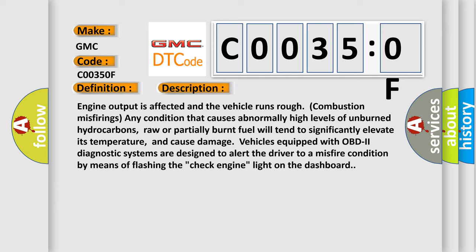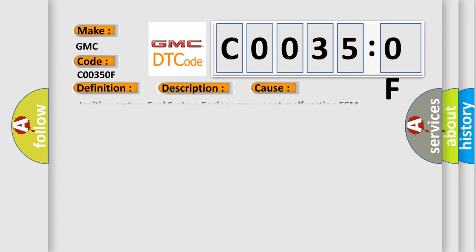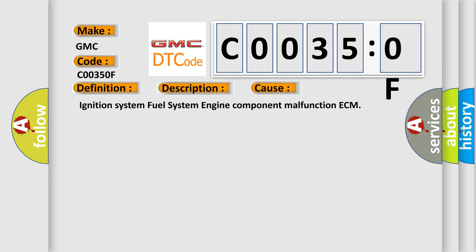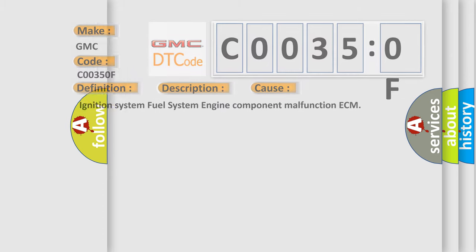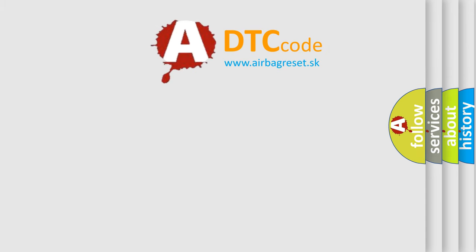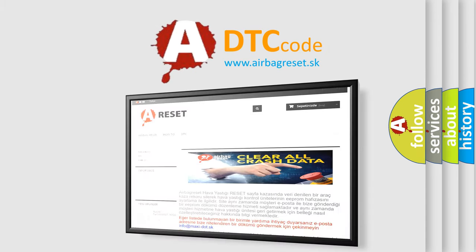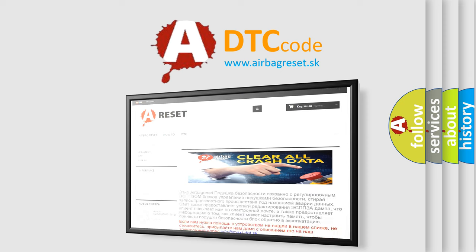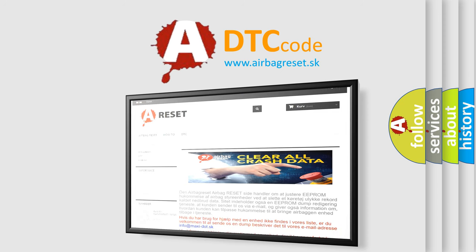Vehicles equipped with OBD2 diagnostic systems are designed to alert the driver to a misfire condition by means of flashing the check engine light on the dashboard. This diagnostic error occurs most often in these cases: Ignition System, Fuel System, Engine Component Malfunction, ECM. The Airbag Reset website aims to provide information in 52 languages. Thank you for your attention and stay tuned for the next video.